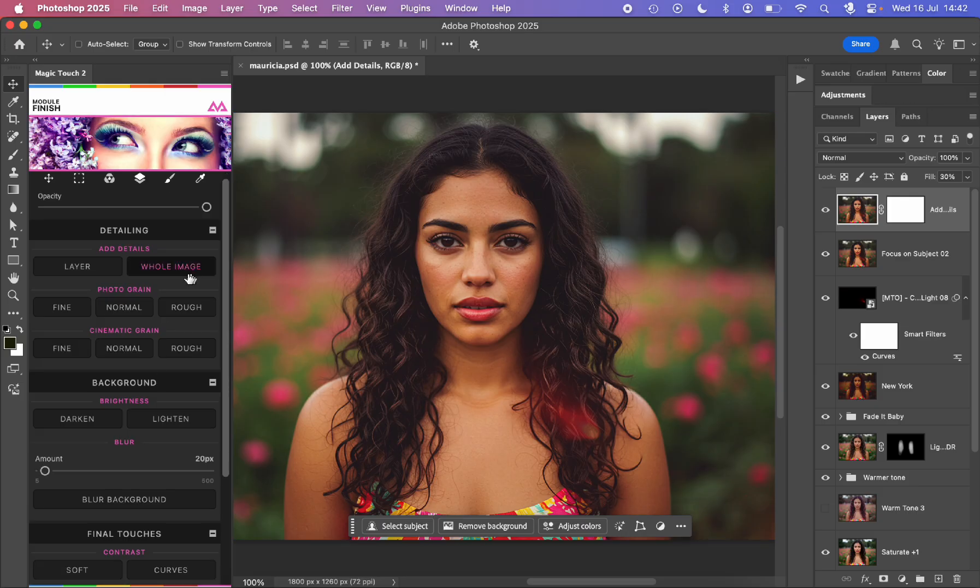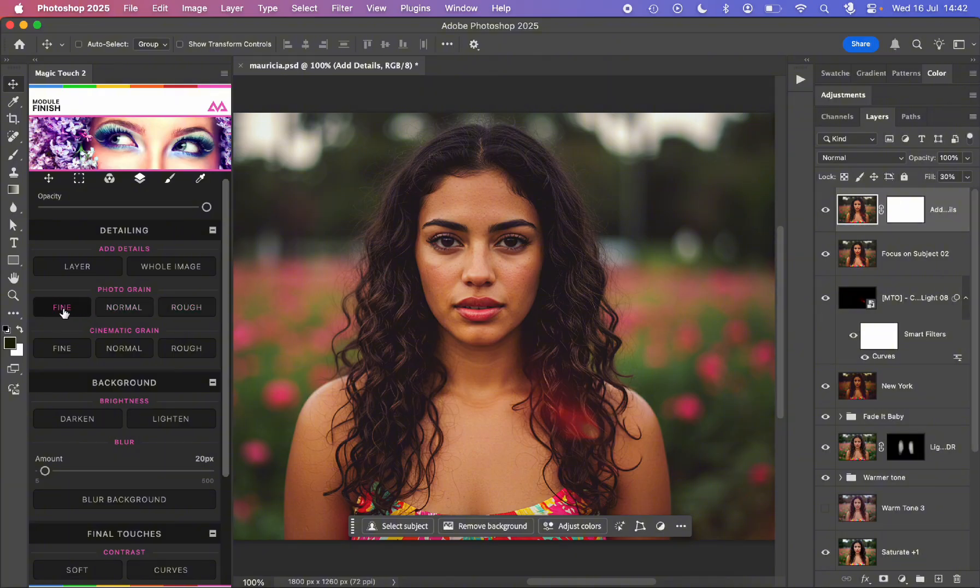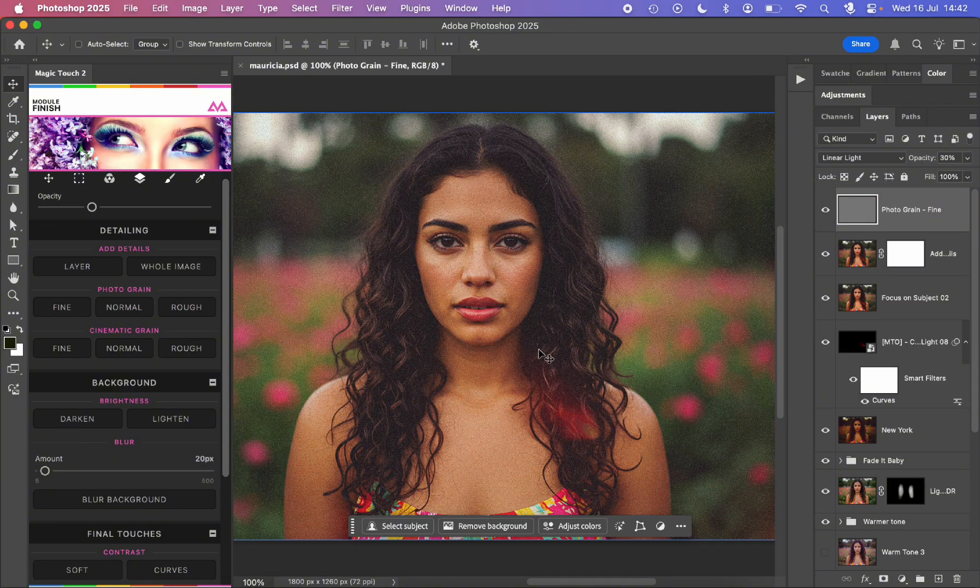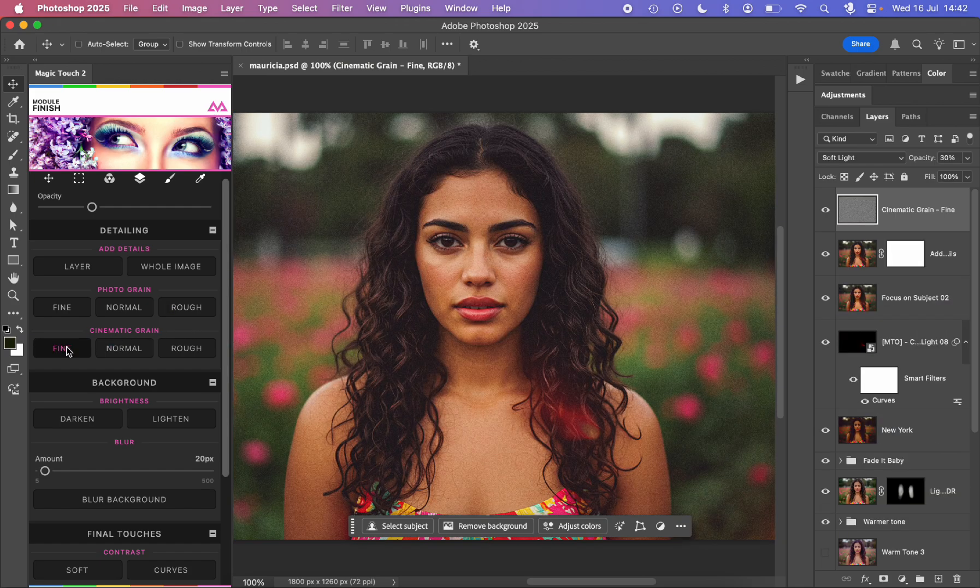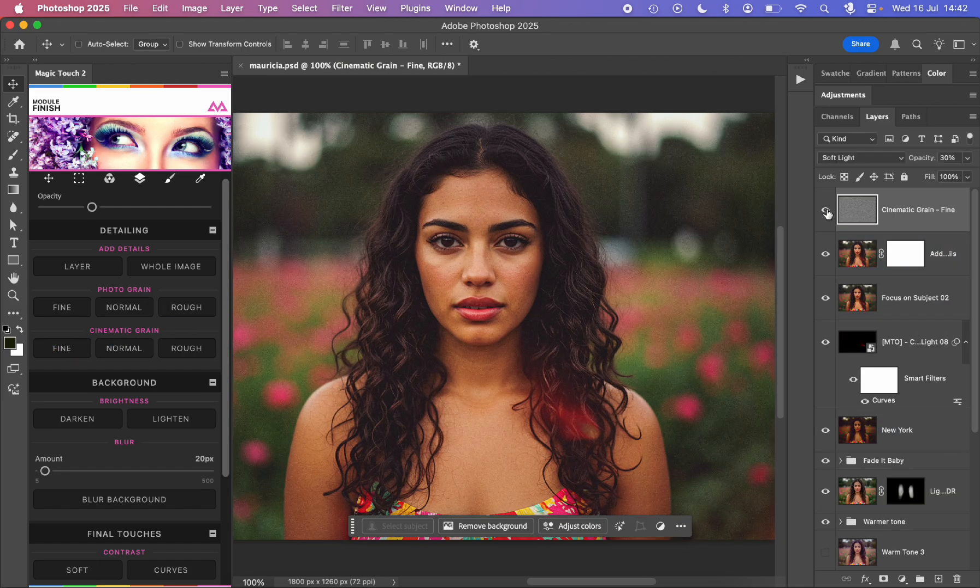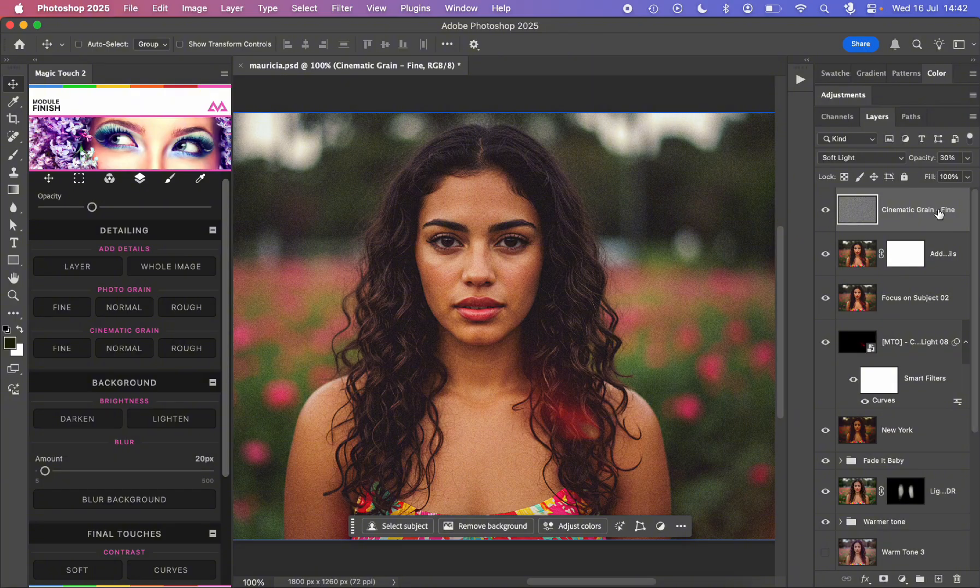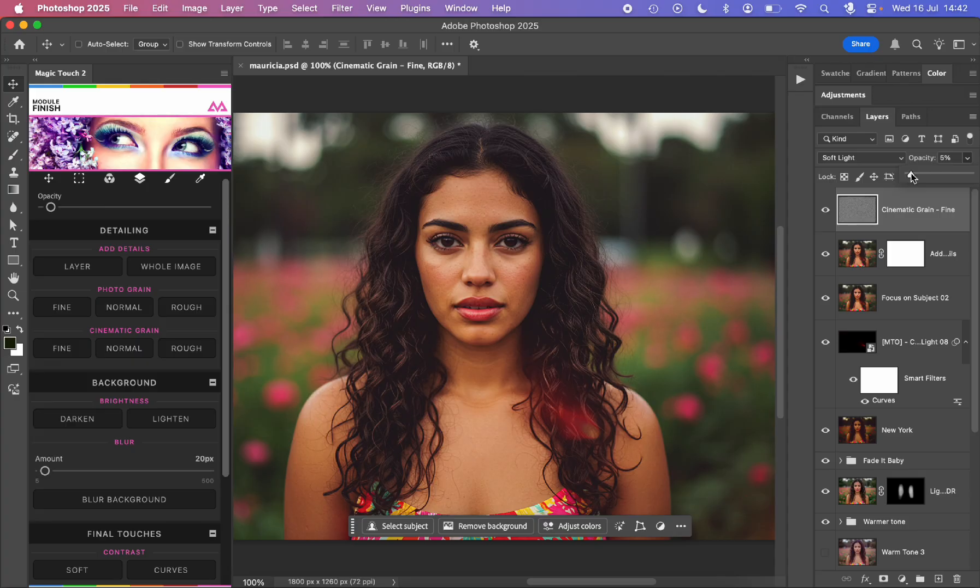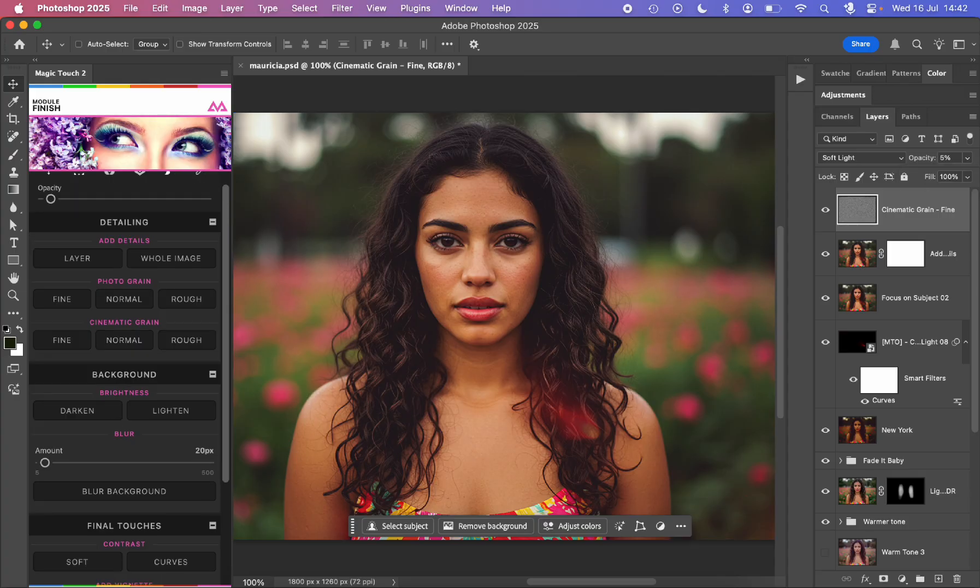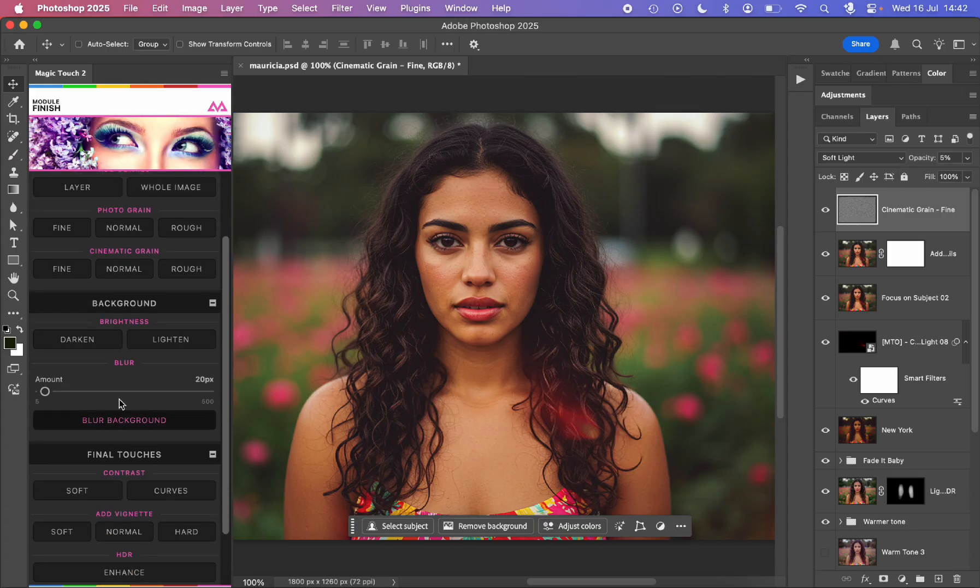Then if we want, we can add some photo grain: fine, normal, or rough. We can add some fine grain as you can see, or we can add some cinematic grain like fine, like this, which is in my opinion very nice. But in this case I don't need it really, so I will keep it at 5% just to give it that subtle touch.